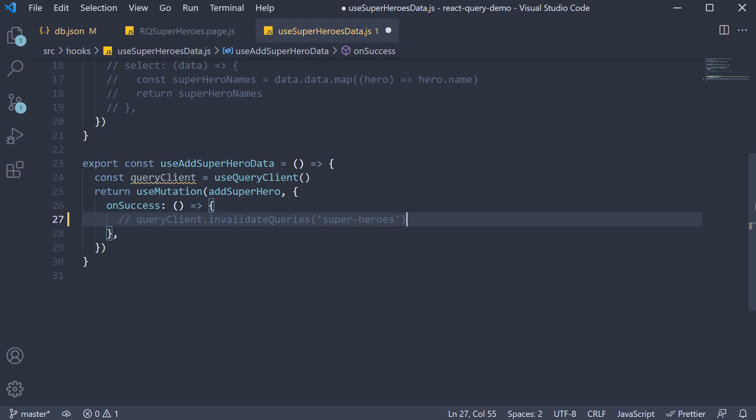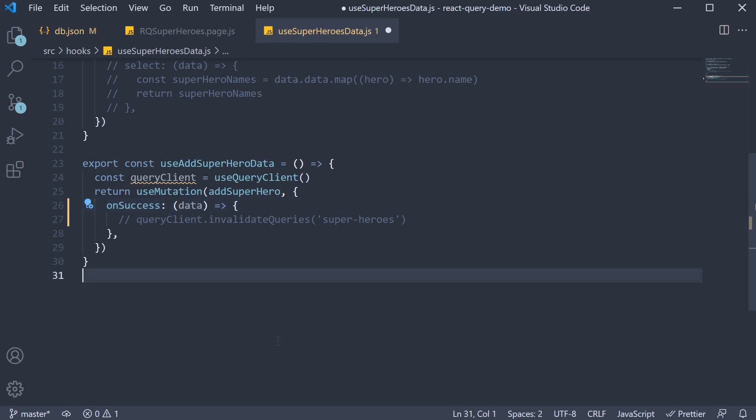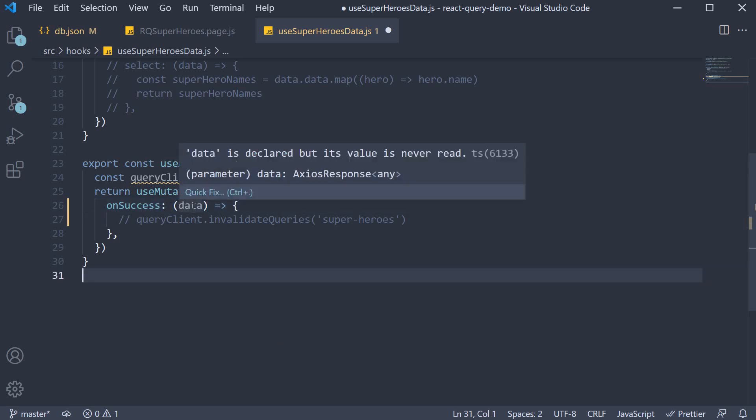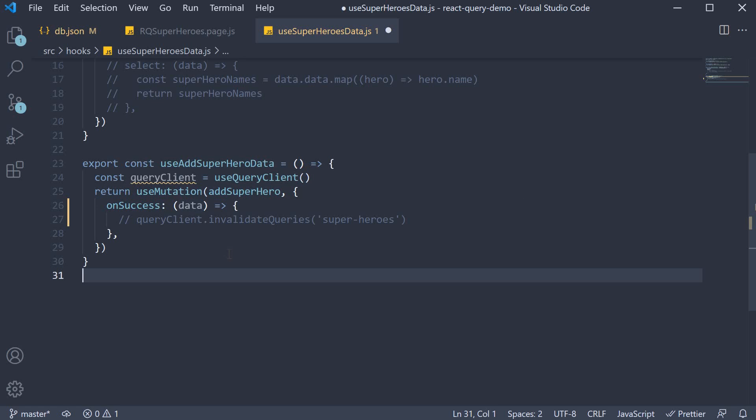Step 2, we now make use of the data returned from mutation. So onSuccess now receives data as a parameter. In our case, data refers to the entire response for the POST request.